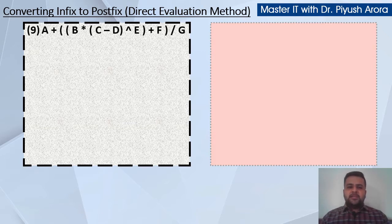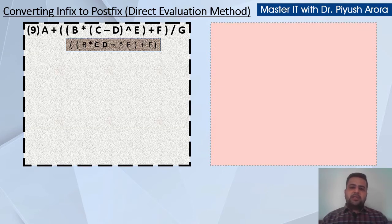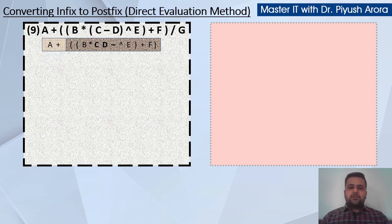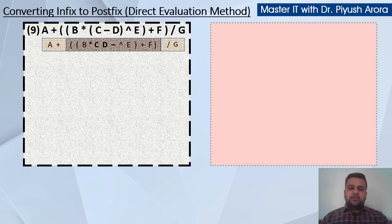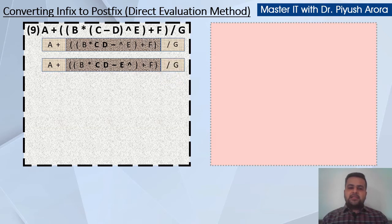Expression number 9 is in front of you. We will convert it into postfix. First of all, you should be careful — c-d which is in the bracket, so it becomes c-d, and the rest of the expression is as it is. The precedence is the most important, so c-d-e becomes c-d-e-carat, and the rest of the expression is as it is. Left and right side of the expression will remain as it is.